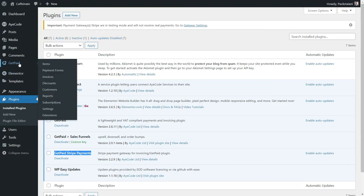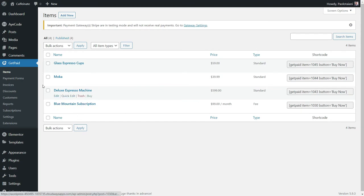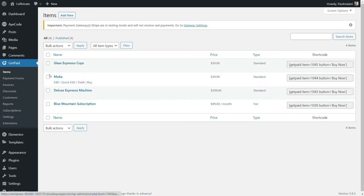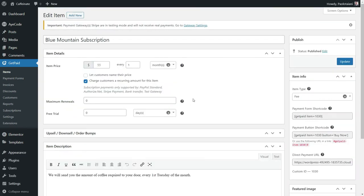Next, we need to create four items which are the products sold through this funnel. We do this through the GetPaid plugin. We need the coffee subscription, espresso coffee cups, an espresso coffee machine, and a mocha coffee machine. We created them in advance. If you wish to see a video on how to create GetPaid items, you'll find the link in the description.